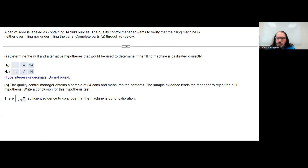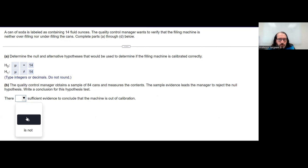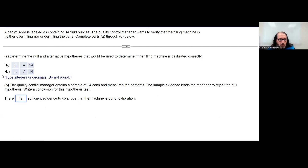The sample evidence leads the manager to reject the null hypothesis. That is sufficient evidence that the machine is out of calibration — could be over filling or under filling, but it's not giving 14. When we say there is sufficient evidence, that points towards the alternative hypothesis being true and the null hypothesis being false.